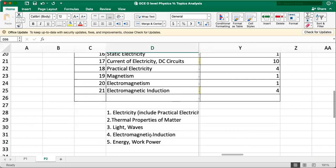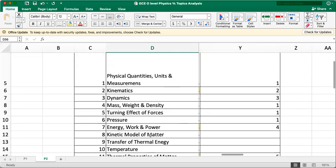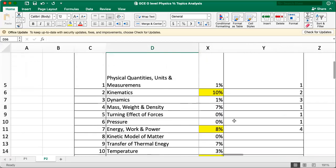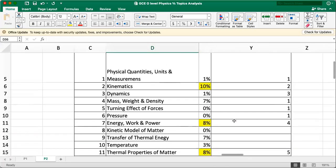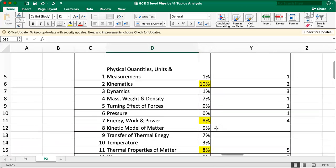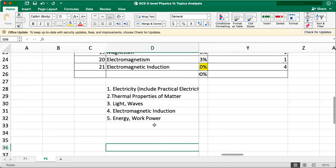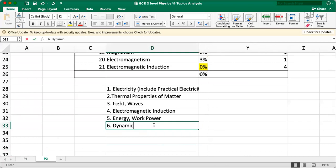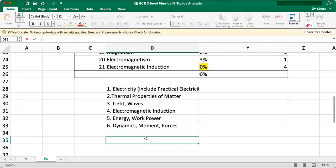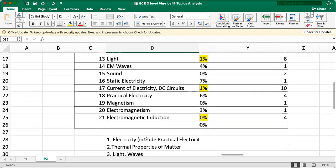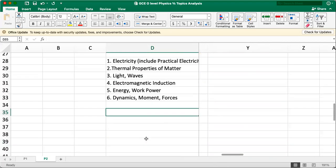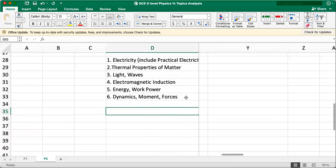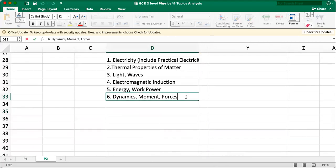So dynamics, you study together with moments and forces. Just make sure you lump them together to study and mix, of course, mass with density. All this. So what I did here was arranging the topic in terms of importance.